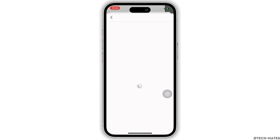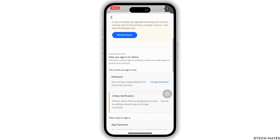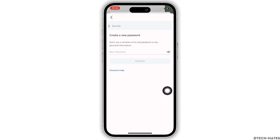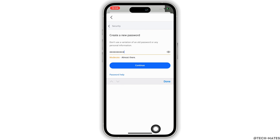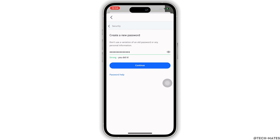Then tap on the Change Password option you see there beside the password tab. You will then be prompted to enter your new password, so go ahead and enter your new password in the text box. Make sure not to use a variation of an old password or any personal information.